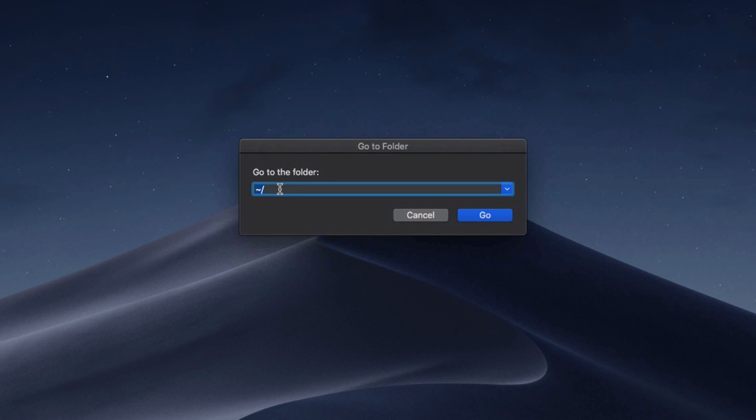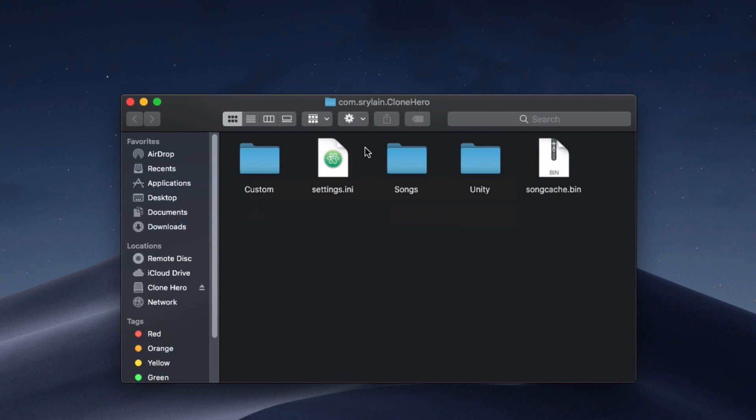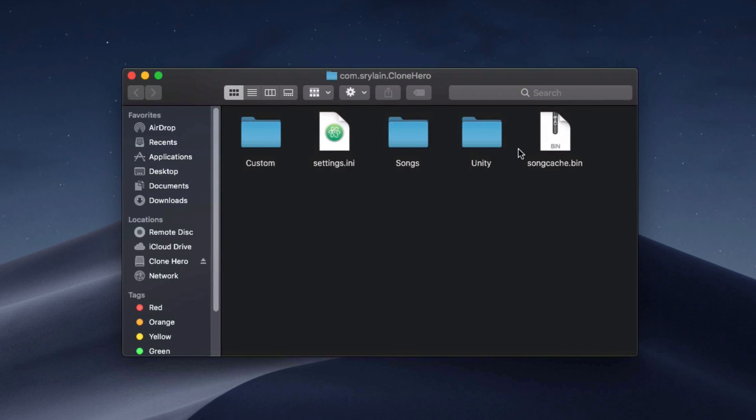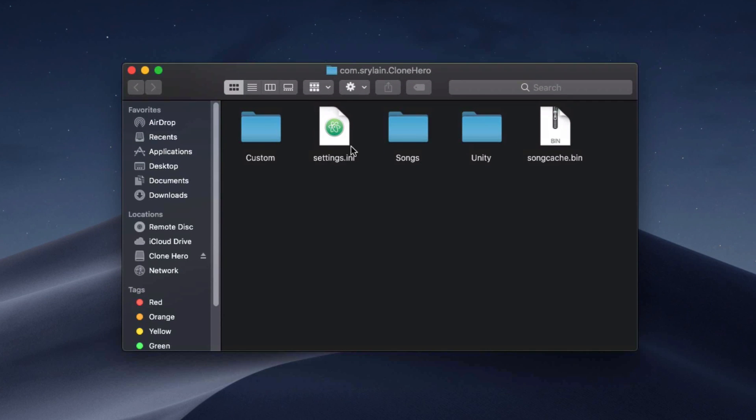What we're gonna do is just paste the following in this field here. If you're wondering where this came from, I'll have it in the description below, but it's basically from the readme documentation here. We're gonna just click go and it's gonna open up this directory here. The reason I wanted you to run Clone Hero was because if we didn't, you wouldn't be able to access this directory here.